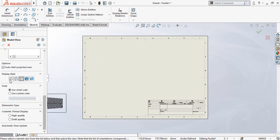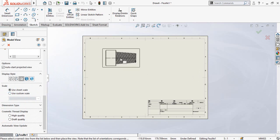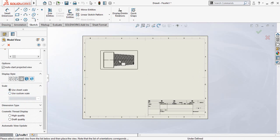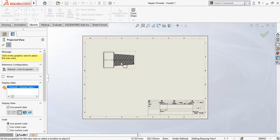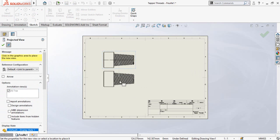These are the display styles and here is the scale. Drop the part onto the drawing sheet.